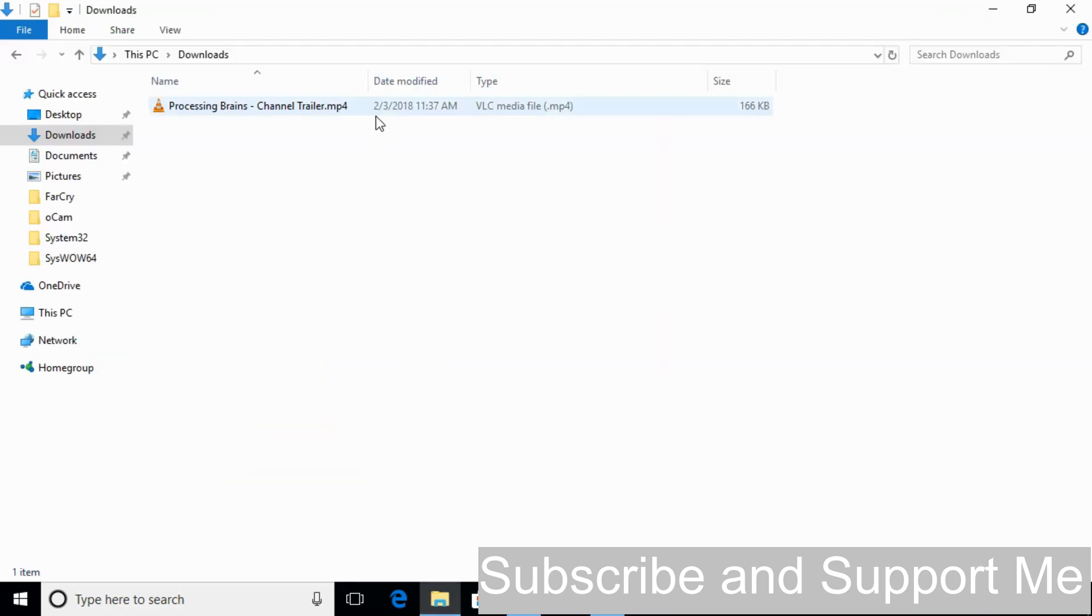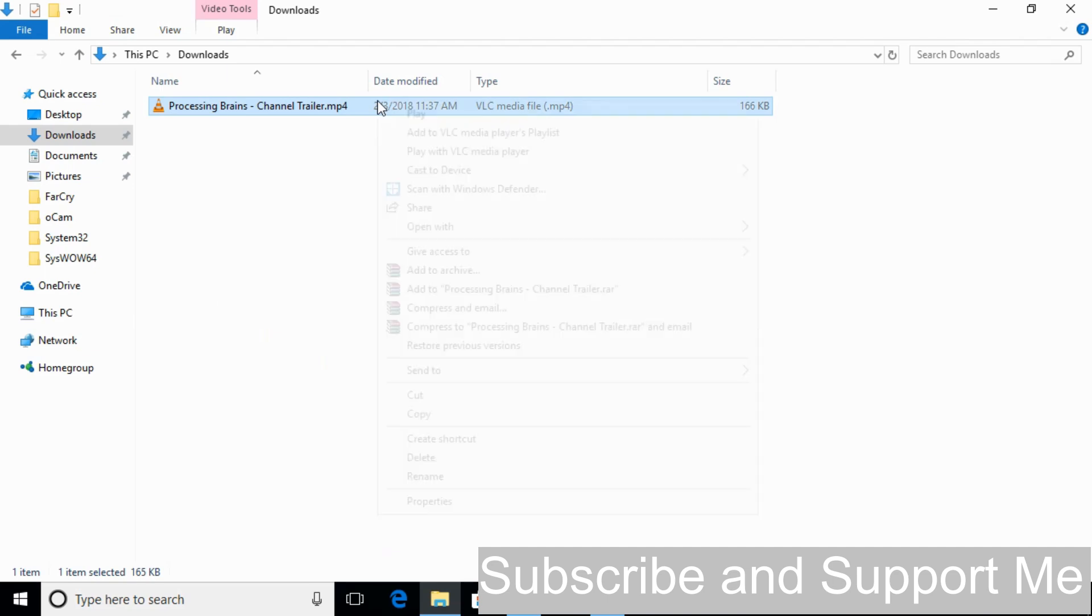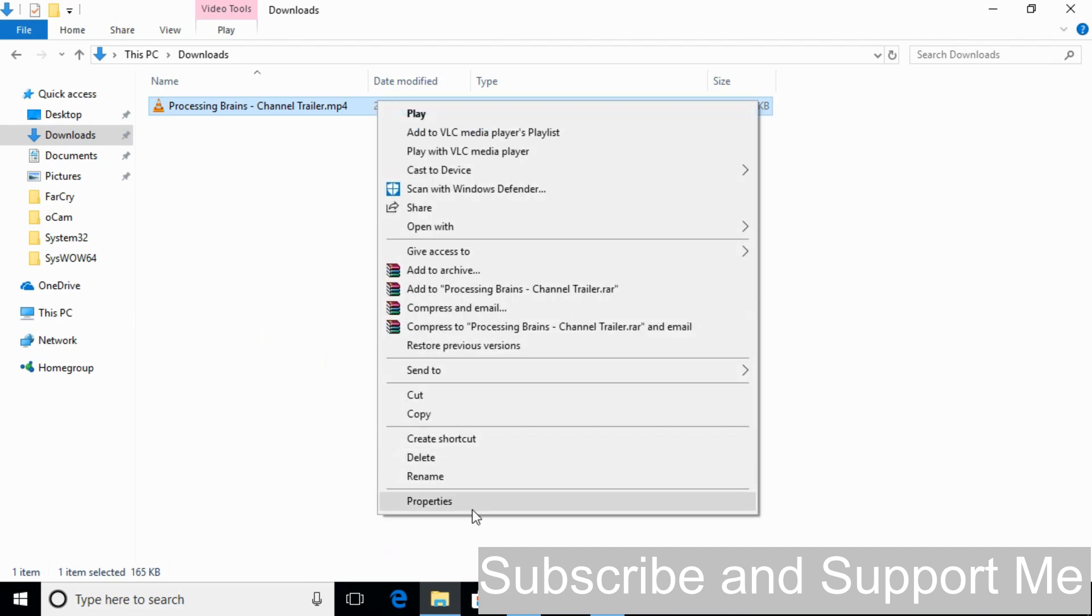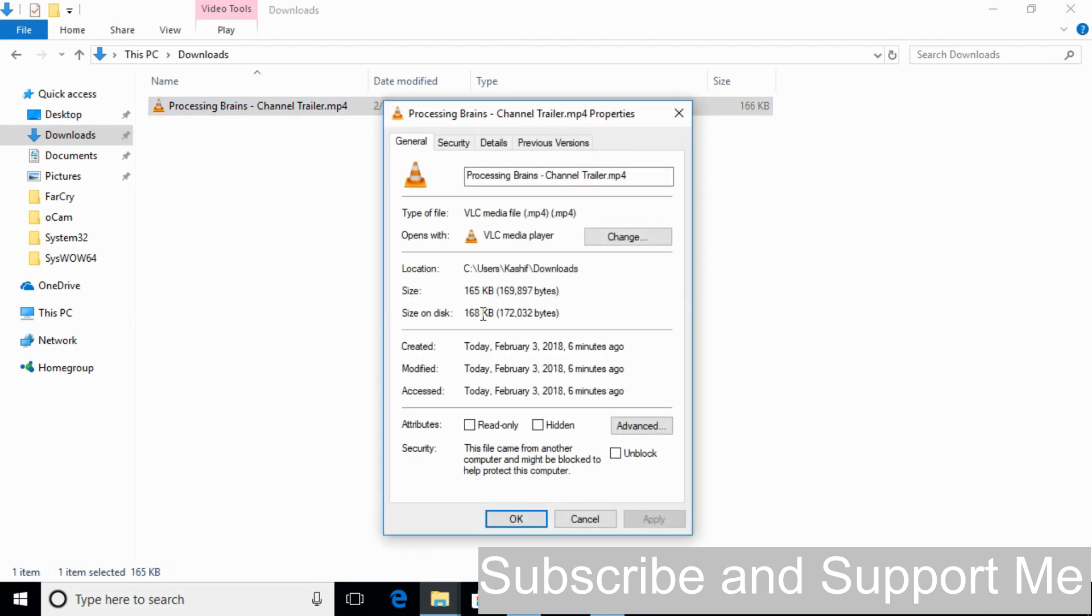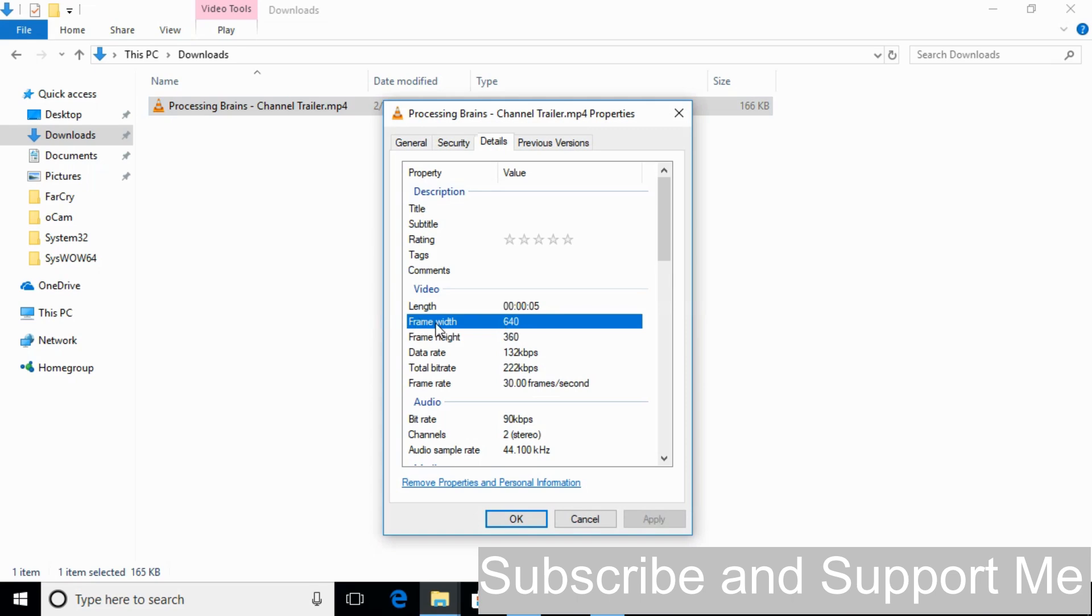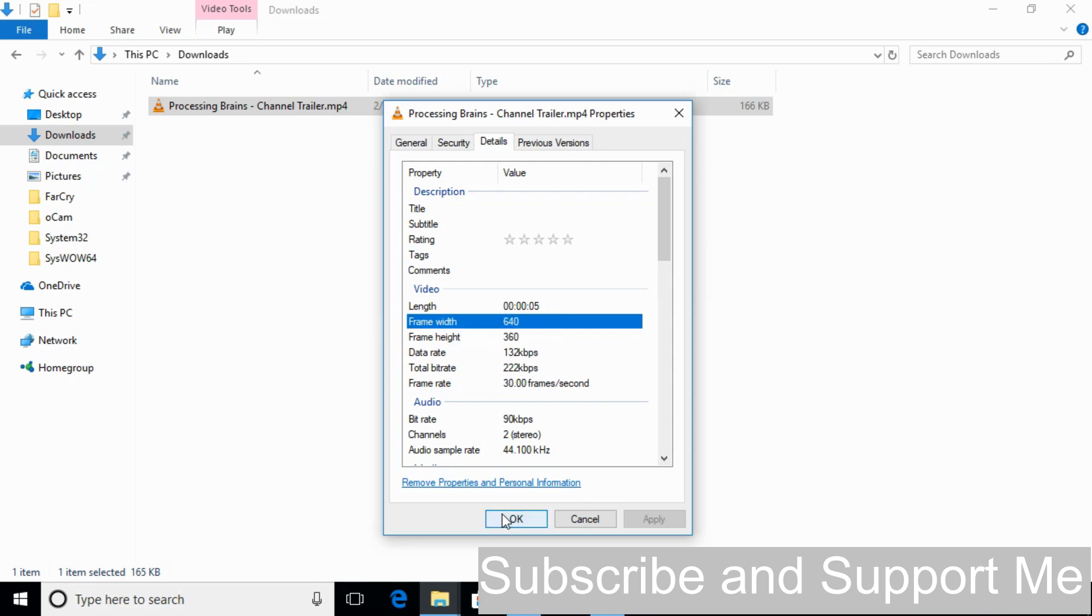Here we have our channel trailer as a test video. Just go and right click it to see its properties. And here in details you can see that it is a frame width of 640 and a frame height of 360. So it is a 360p video.